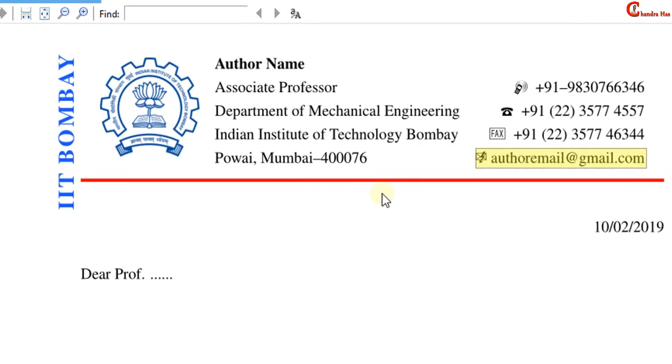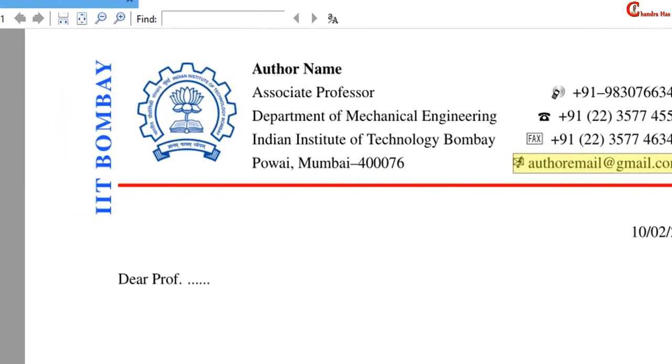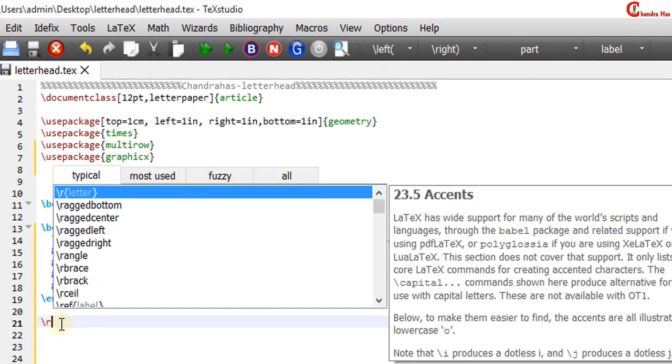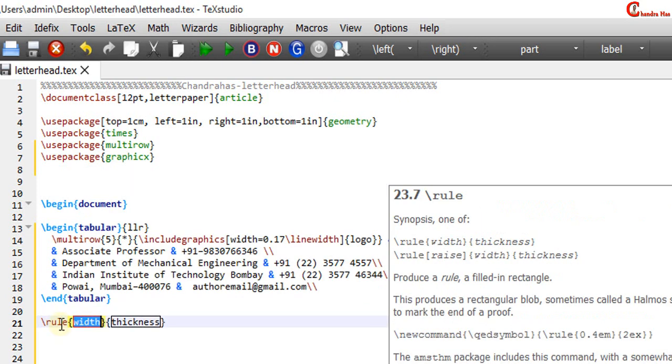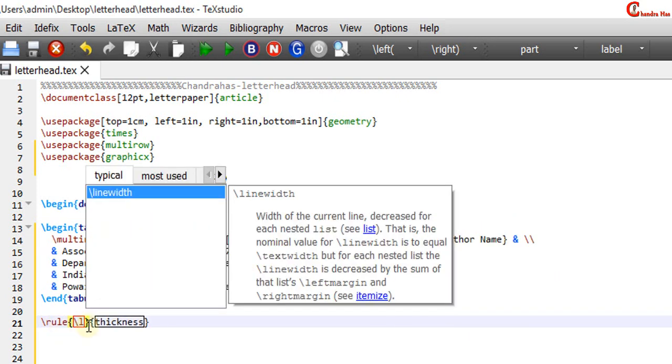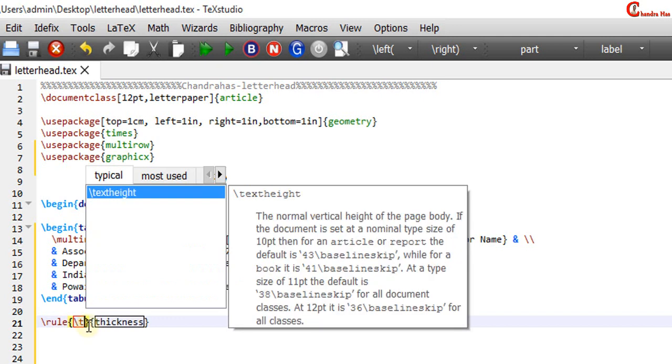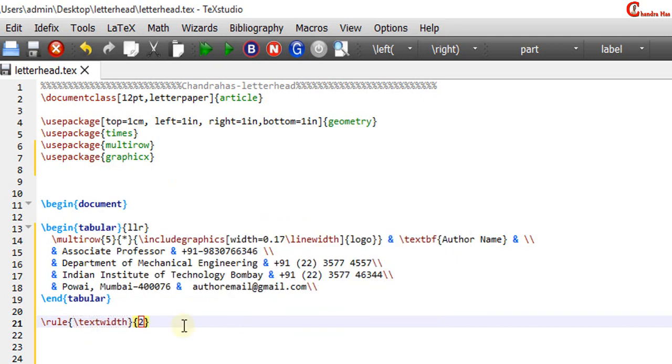For this horizontal line we can use rule command. At the place of width we can use text width command, and thickness we can take 2.5 point.